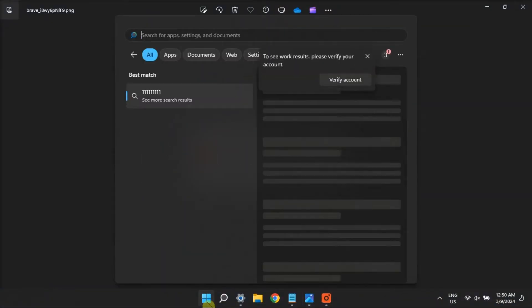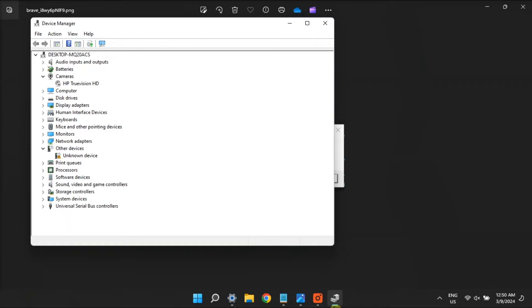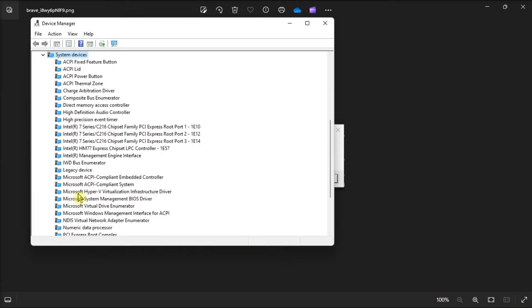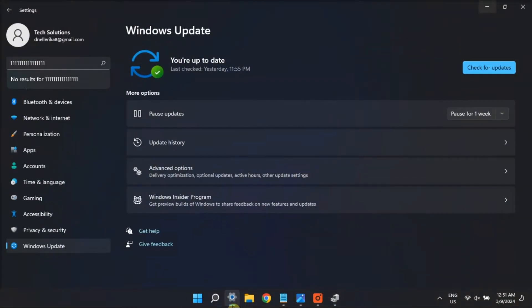And before anything else, try some basic Windows fixes like updating your drivers via Device Manager and installing the latest updates from the settings.